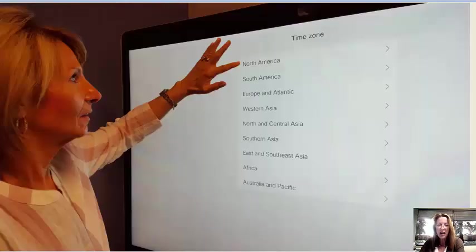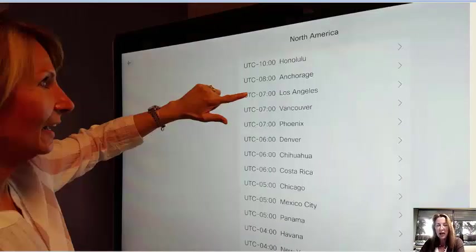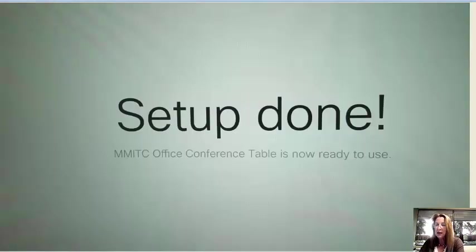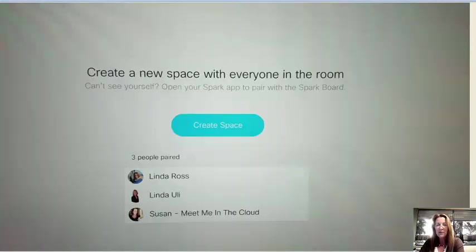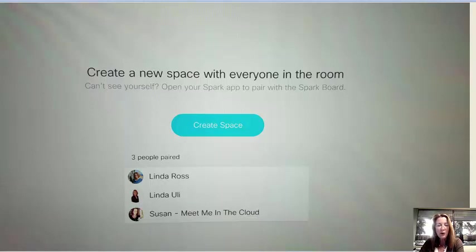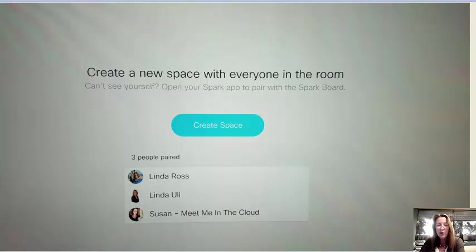We noticed that the time was wrong so we switched the time zone to our own local time but other than that it was easy to set up the board. In that room we had a couple of people who had Spark running on their mobile devices and our Spark board immediately recognized them and paired those three people's mobile devices directly to the board. We didn't have to do anything at all.